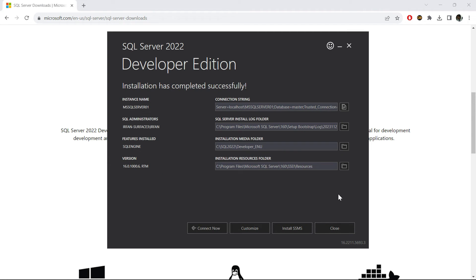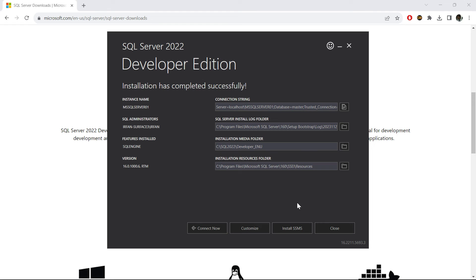After a few minutes, the installation has been completed. Now the next obvious step here is to install SSMS, which is basically a database management system, and with that system we will be able to interact with our database. But rather than using SSMS for our course, we will be using Azure Data Studio.